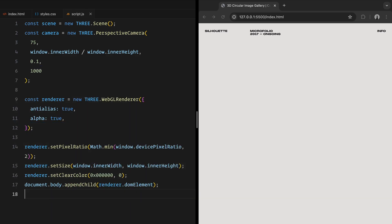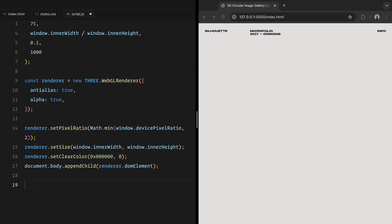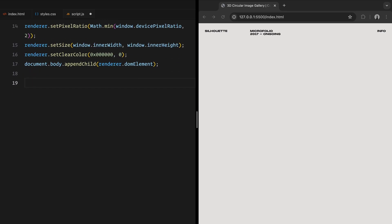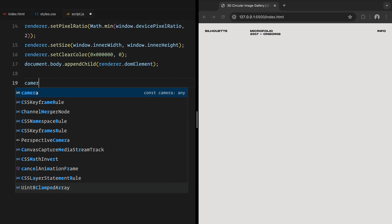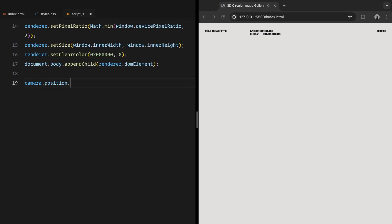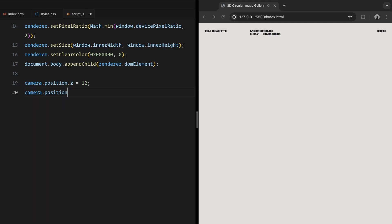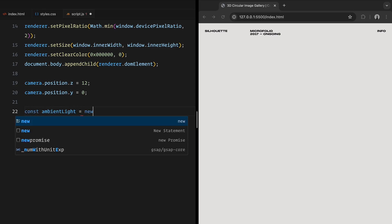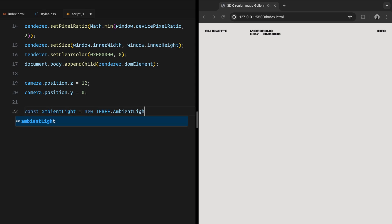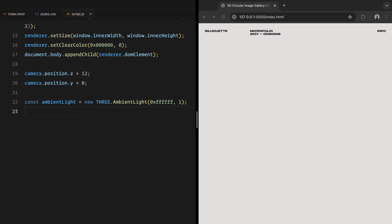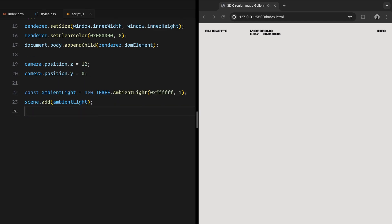Finally, we append the renderer's canvas to the body of our HTML. This canvas is where all magic happens, and it's what we'll see in the browser. We'll set camera's Z position to 12 to move it away from the center of the scene. The Y position is set to 0, so it stays centered vertically. Next, let's add some light to our scene so we can see our objects. Here, we are using ambient light, we set its color to pure white and its intensity to 1, making it bright enough to see everything clearly. Then we add this light to the scene.